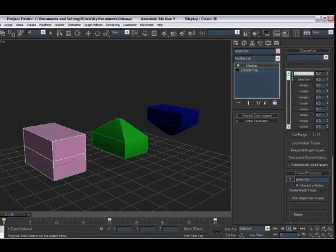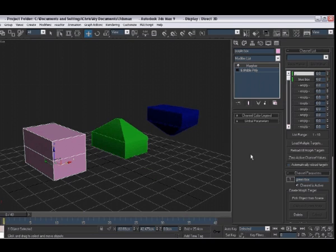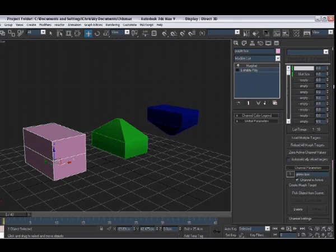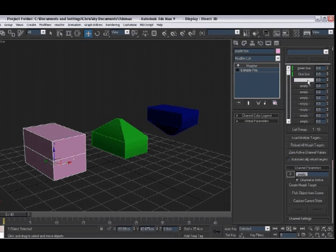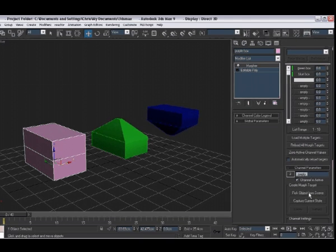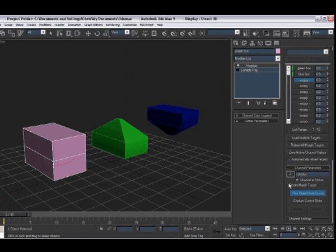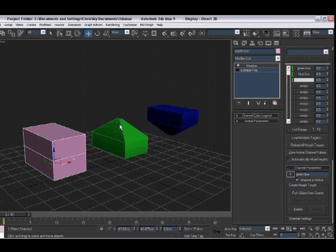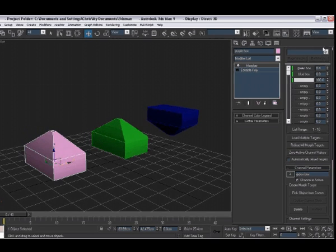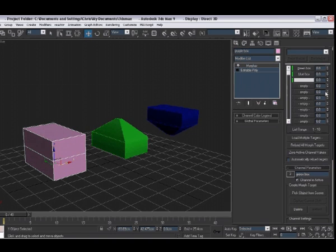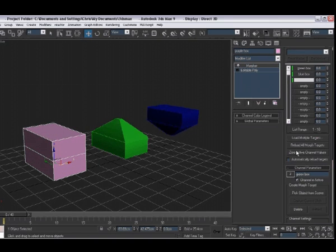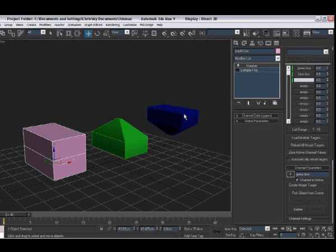I want to just show you one other factor. If when we selected our boxes, I'll show you on an empty box here, we wanted to pick the blue box. We clicked pick objects from scene but we accidentally picked the green box. When we run that animation, we can see it's moving the top vertices and we didn't want that. We wanted to move the bottom vertices.